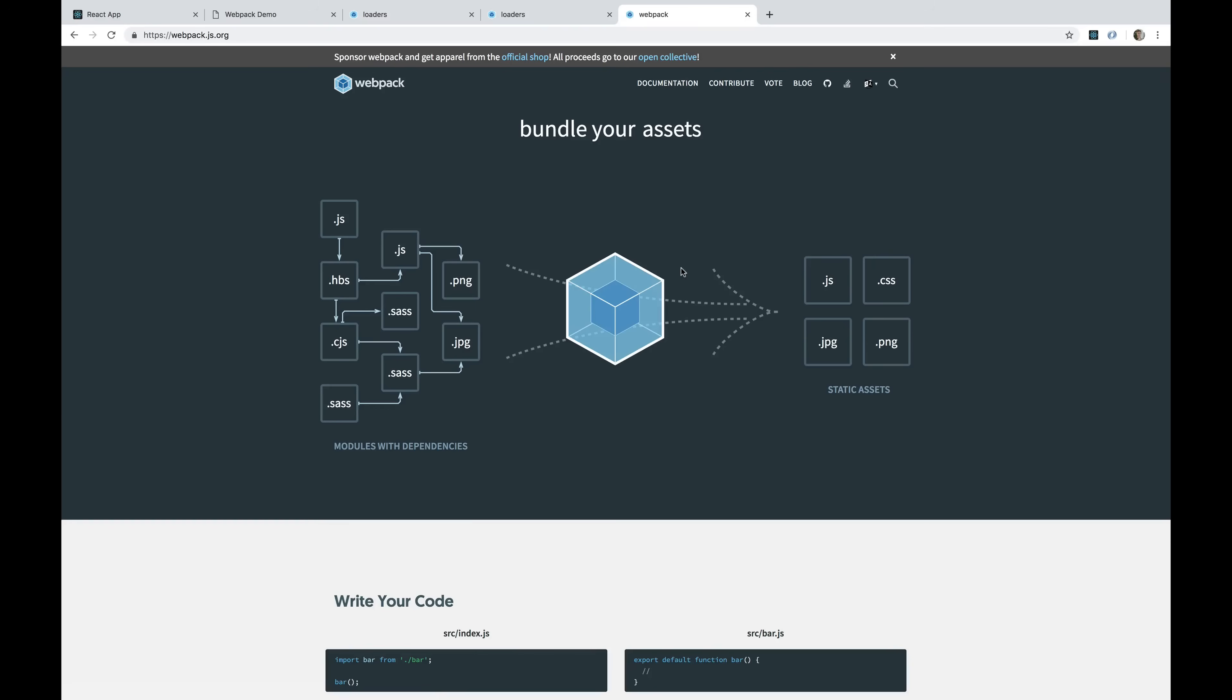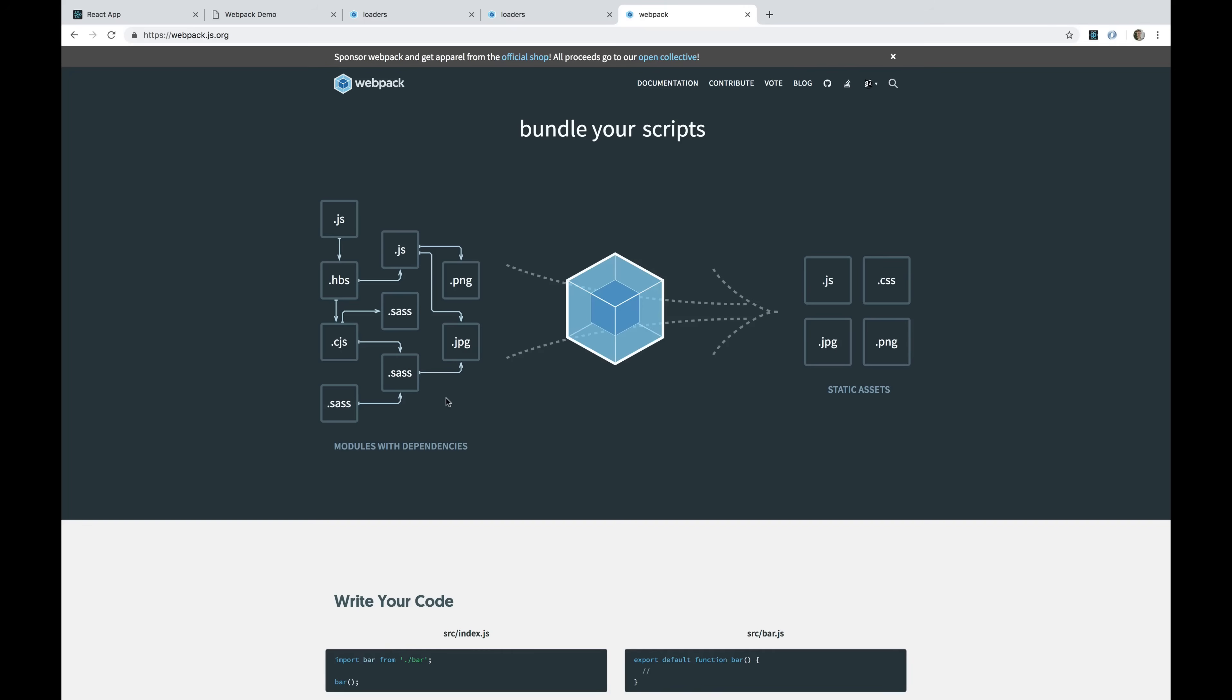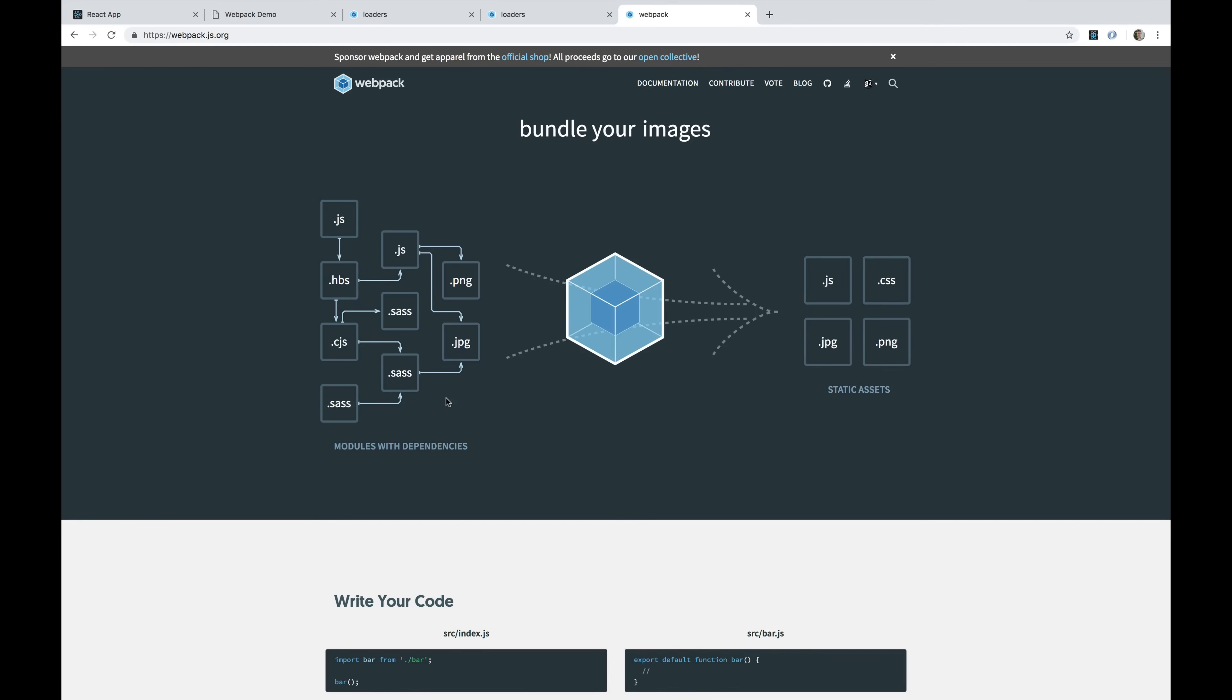But that's just JavaScript. We started out a couple of videos ago talking about how Webpack can bundle all sorts of files: images and other static files, things like JSON, SASS, CSS, SVGs. There's a ton of stuff we can do. In this video, I'm going to show you how we actually do that.